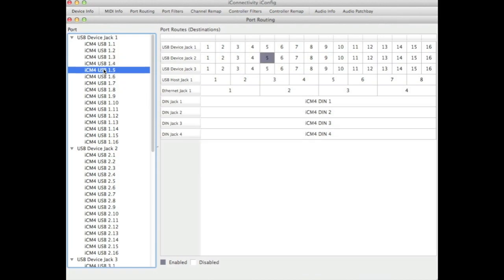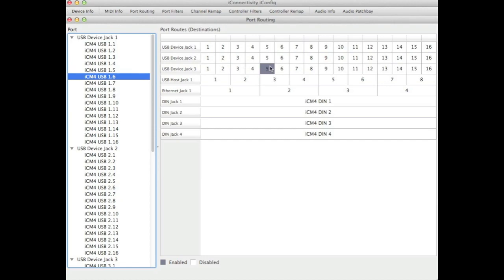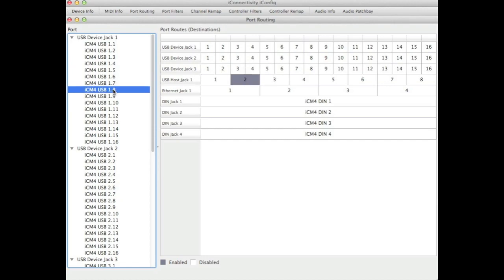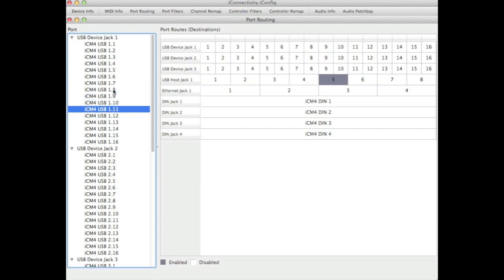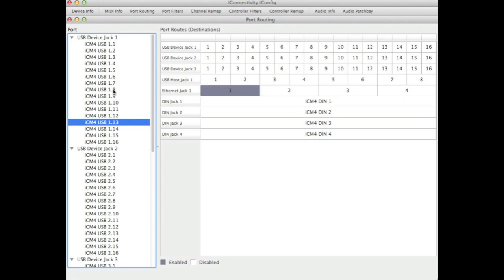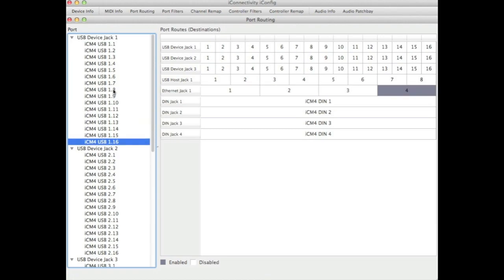5 is going to device jack 2.5, 6 is going to device jack 3.5, 7 to the first host jack port, 8 to the next and so on as we work through each of the individual ports. Remember these are the defaults and you can change them to be whatever you would like.